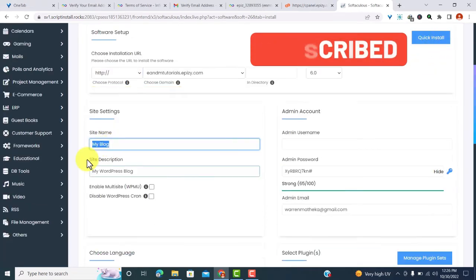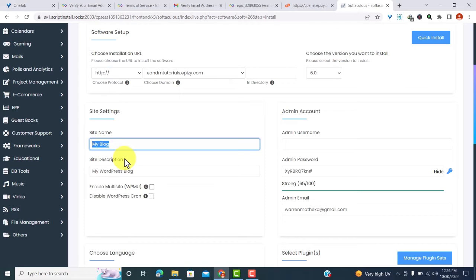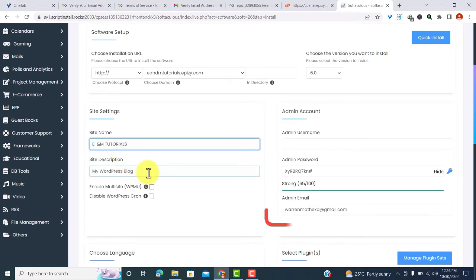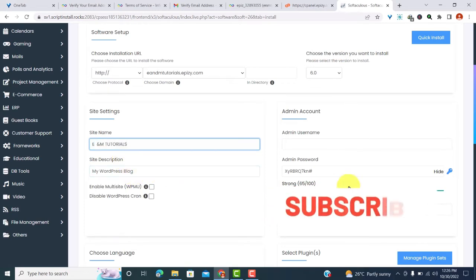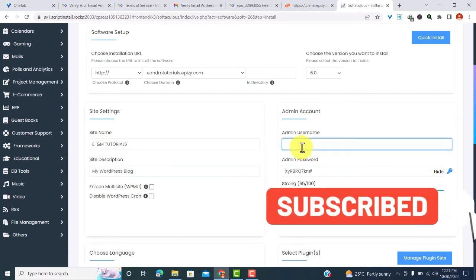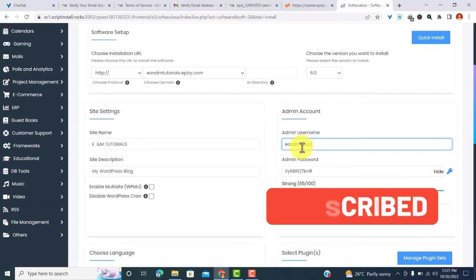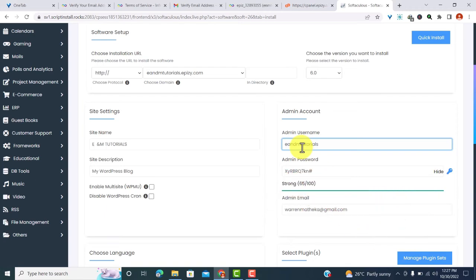You can see that it tells me a trusted SSL certificate was not found. I cannot use HTTPS, so I'll just go back to HTTP. And then provide my site name, that is E. Let me leave the rest of that. Then I'll provide my admin username and my password.